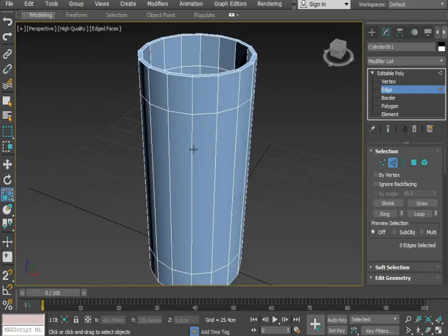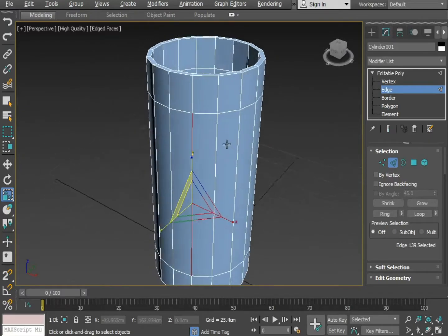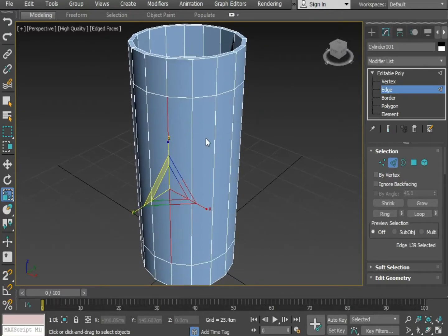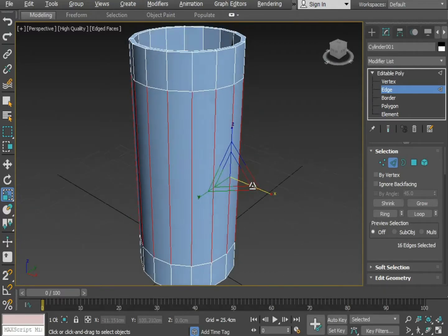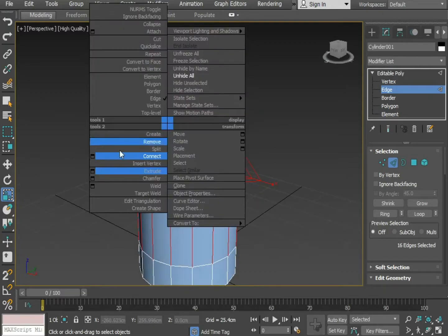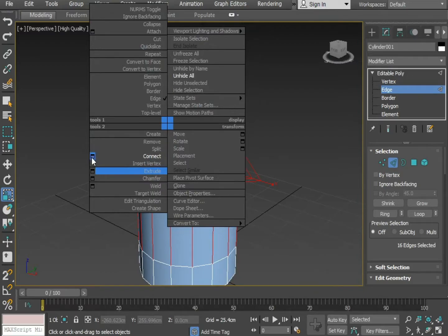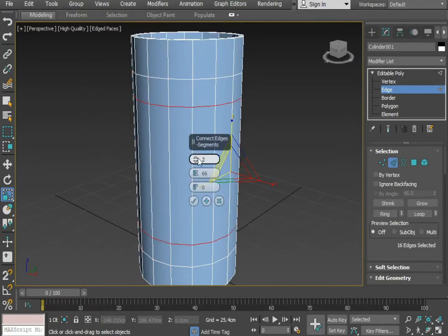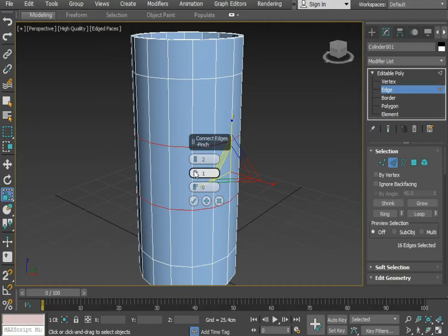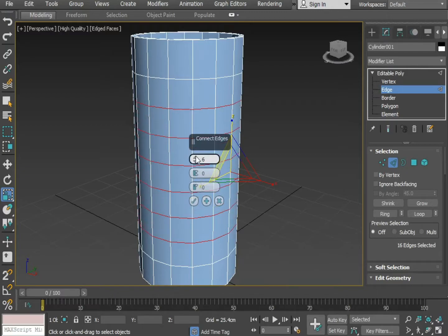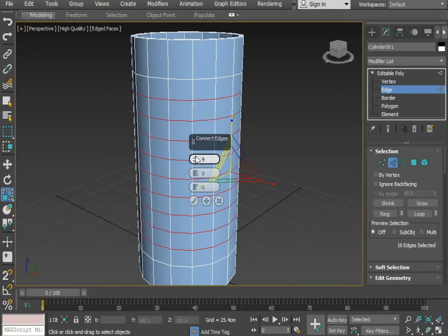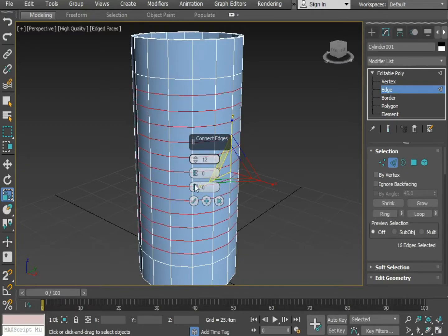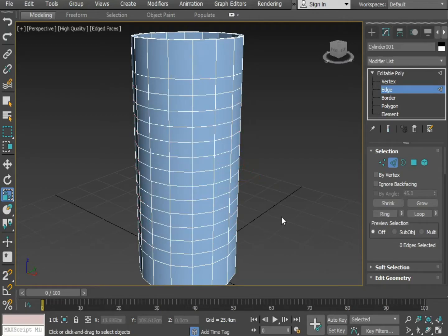Now, again select one edge from the outside. Press Alt R to select as ring. Apply a few more connects from inside. Increase the number of lines. Press OK.